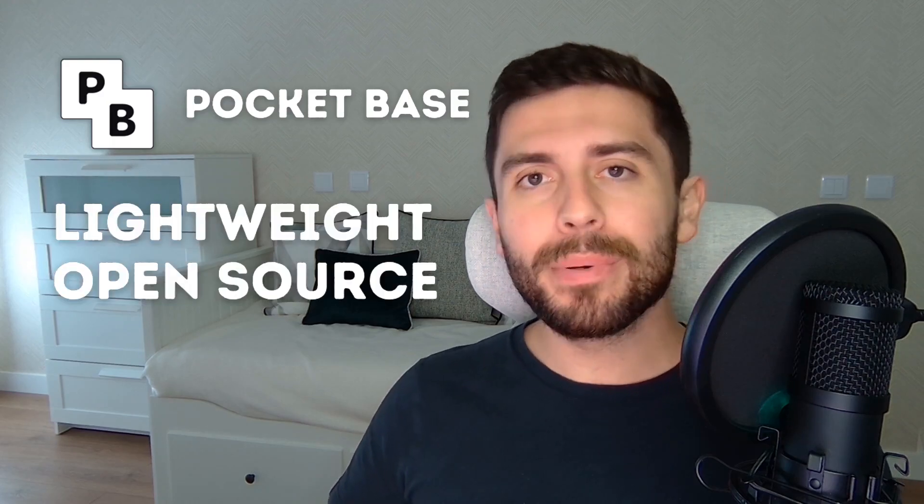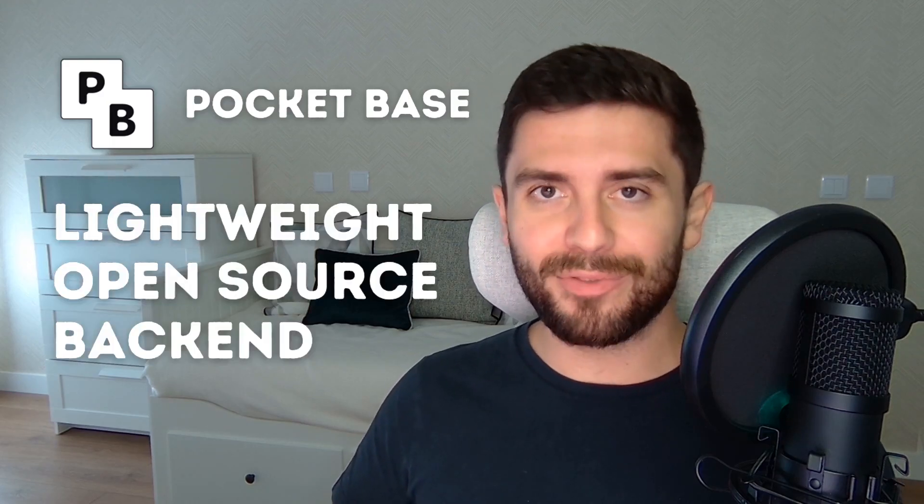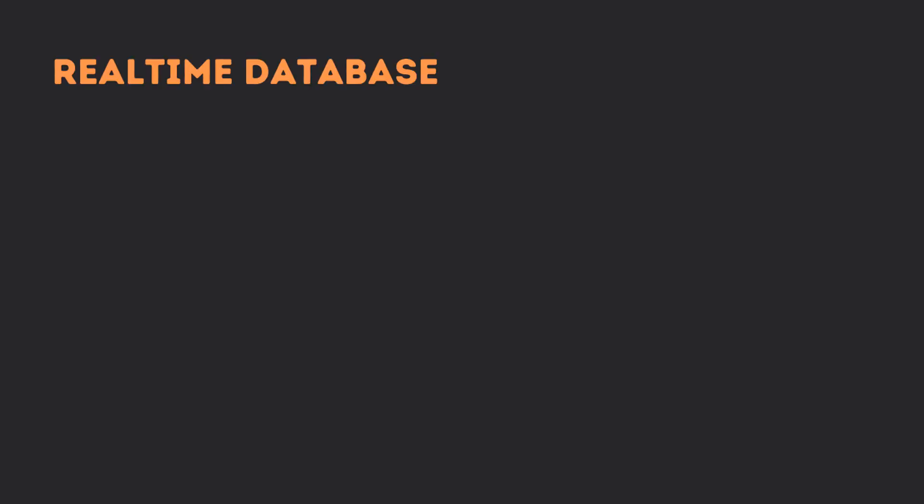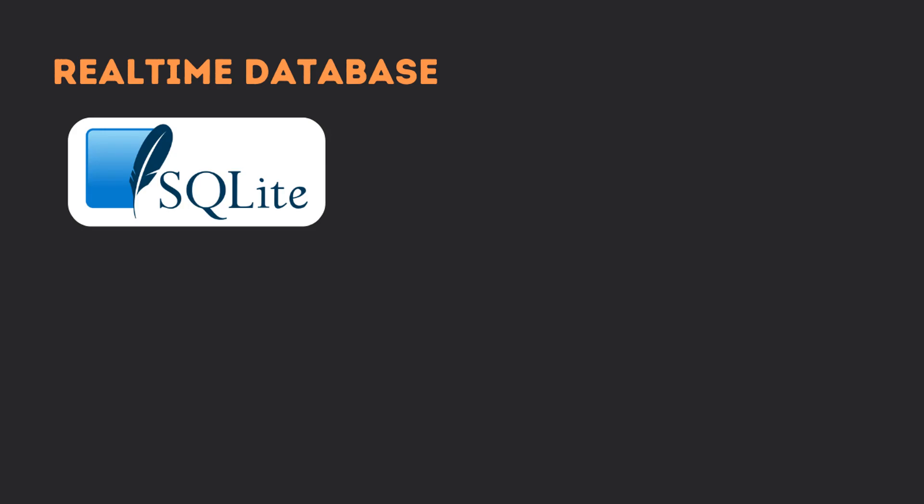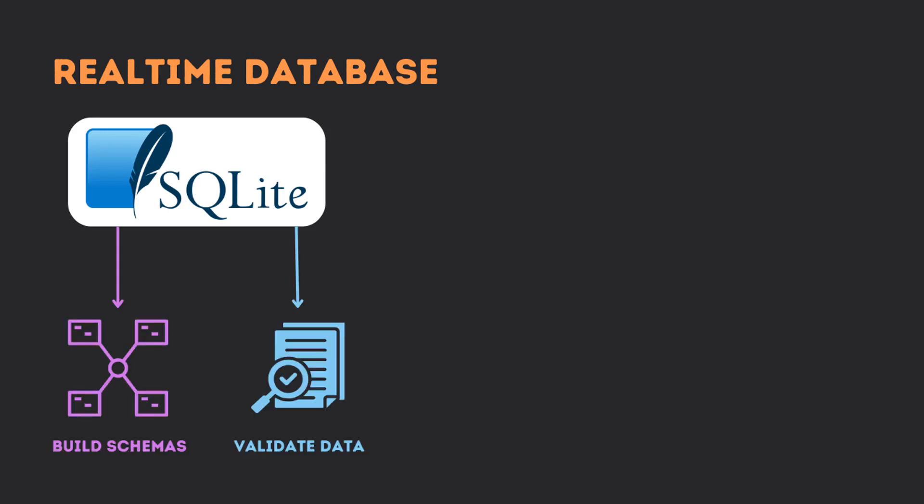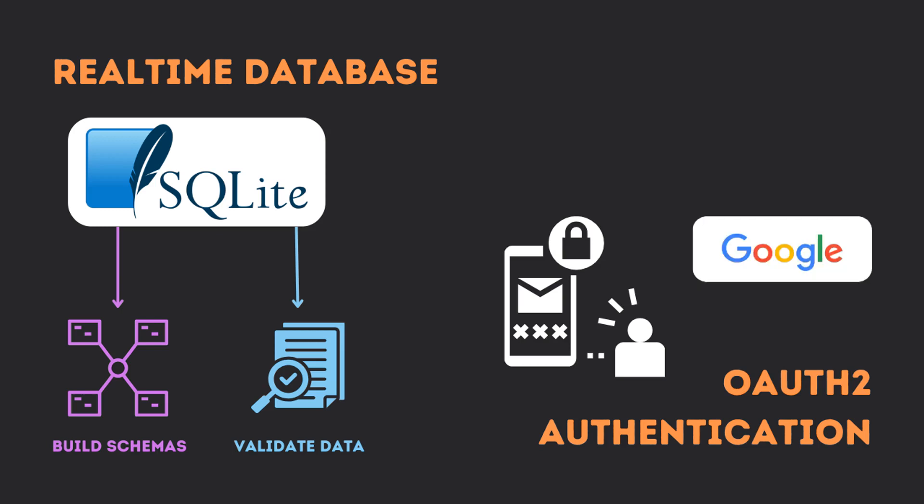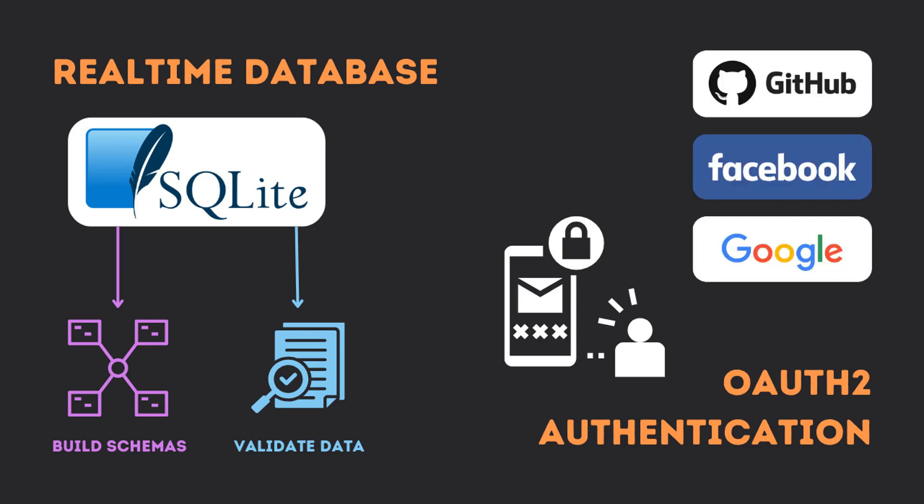PocketBase is a lightweight, open-source backend for your applications. It comes with a real-time database that uses SQLite under the hood, enabling developers to build schemas and validate data. It also has an easy-to-use user authentication that can handle email and password, as well as OAuth signups such as Google, Facebook, GitHub, and many more.